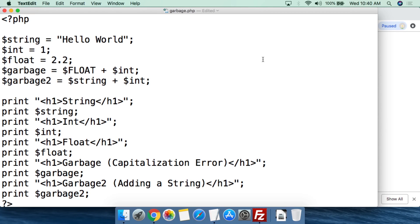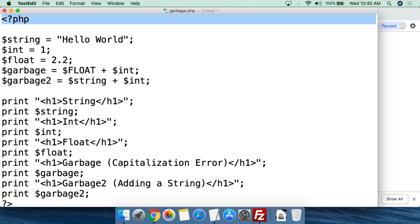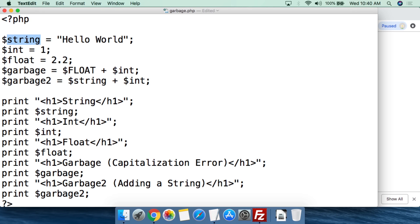Let's go to the computer so I can show you what some of this garbage code looks like and why it can be dangerous in PHP. This is a script I've created called garbage.php. It looks a lot like the script from the previous video where I created string, int, and float variables. We start by calling PHP, then create the variables as before: a variable for string set to 'hello world', a variable for int set to 1, and a variable for float set to 2.2.